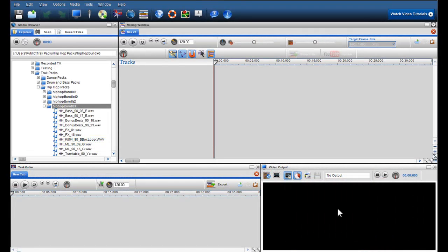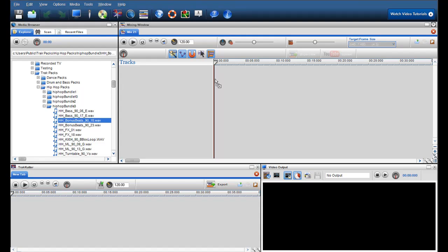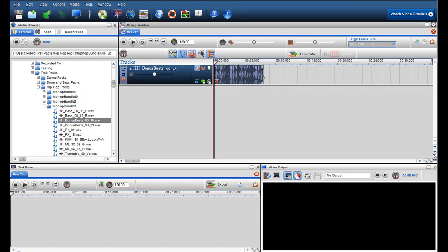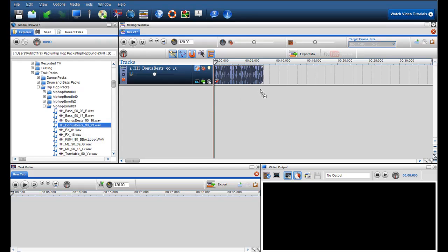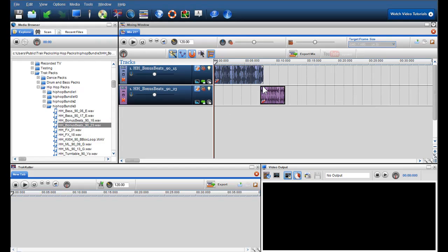So let's go back to the Track Pack Bundle that I opened earlier. I can now begin to use these loops to create a mix by simply dragging and dropping the file into the mixing screen. To build up my mix, I can drag and drop more loops in.